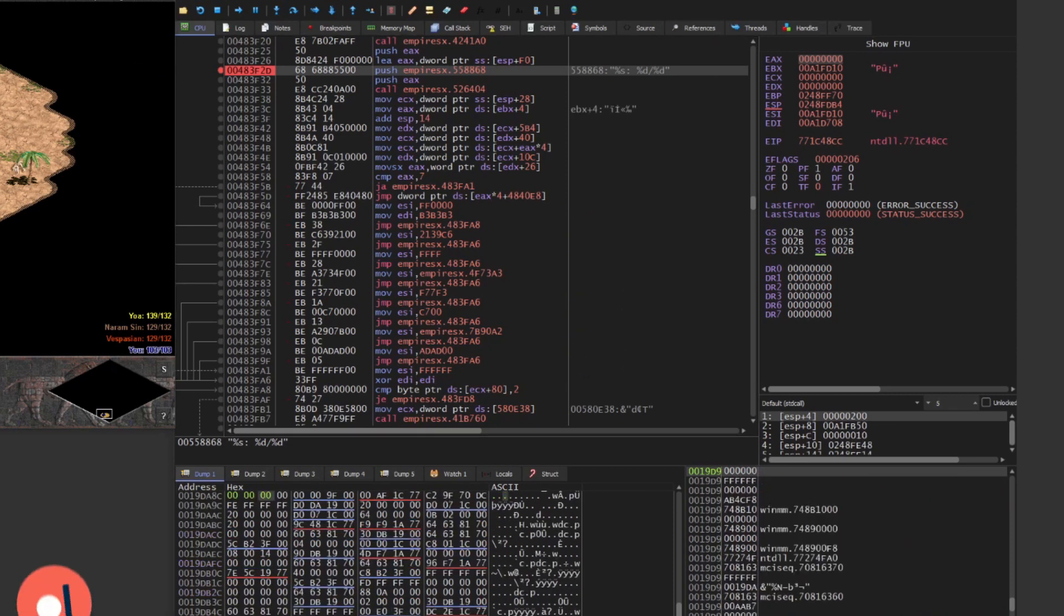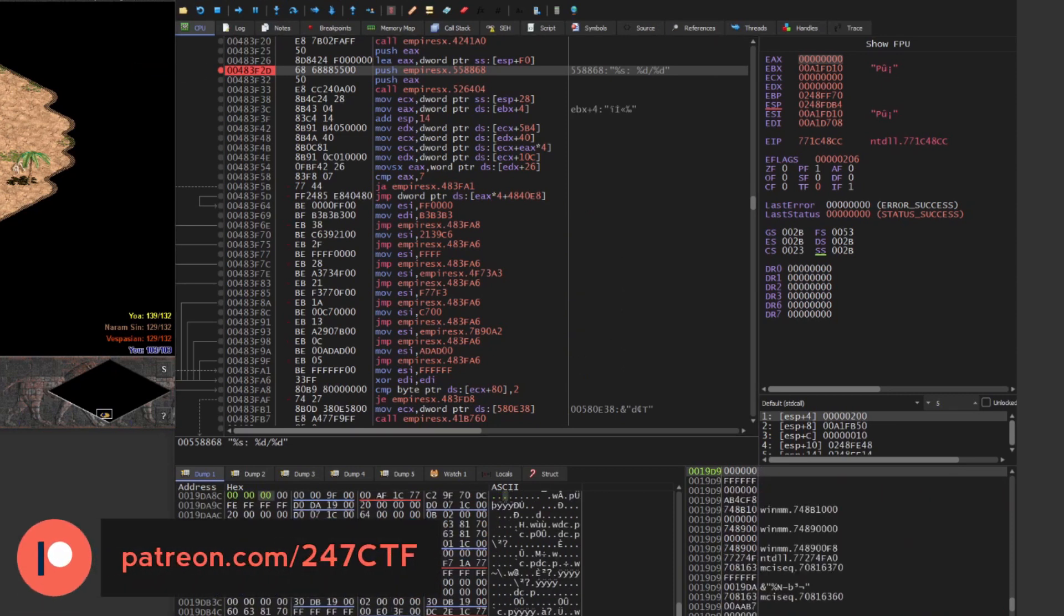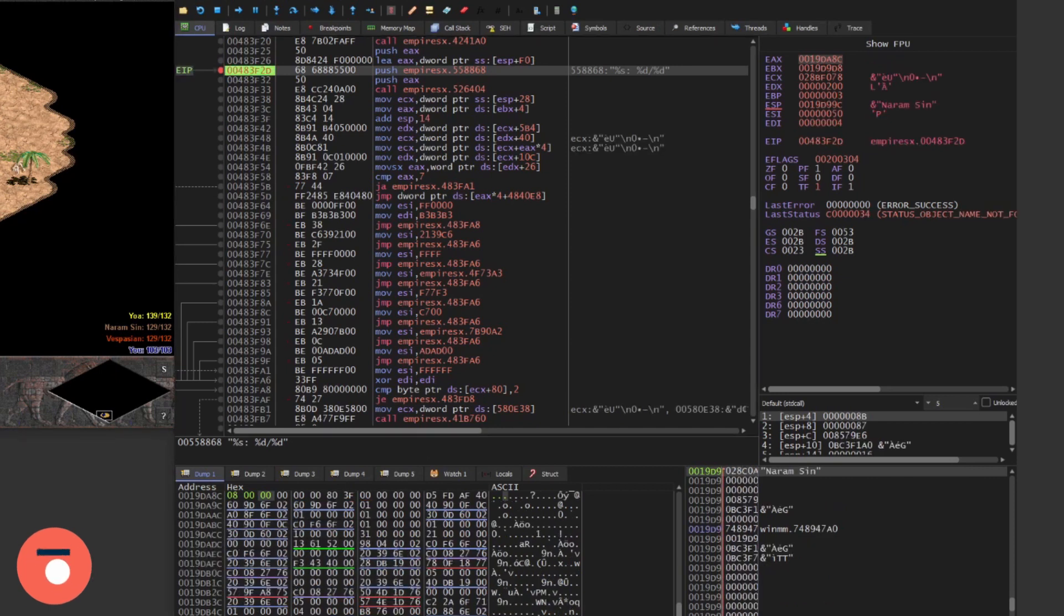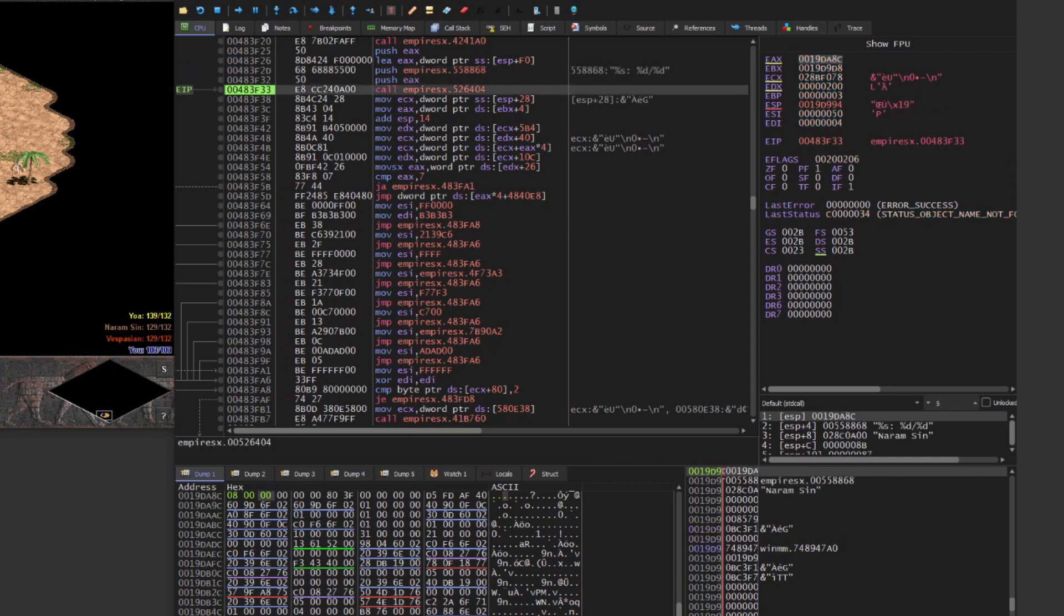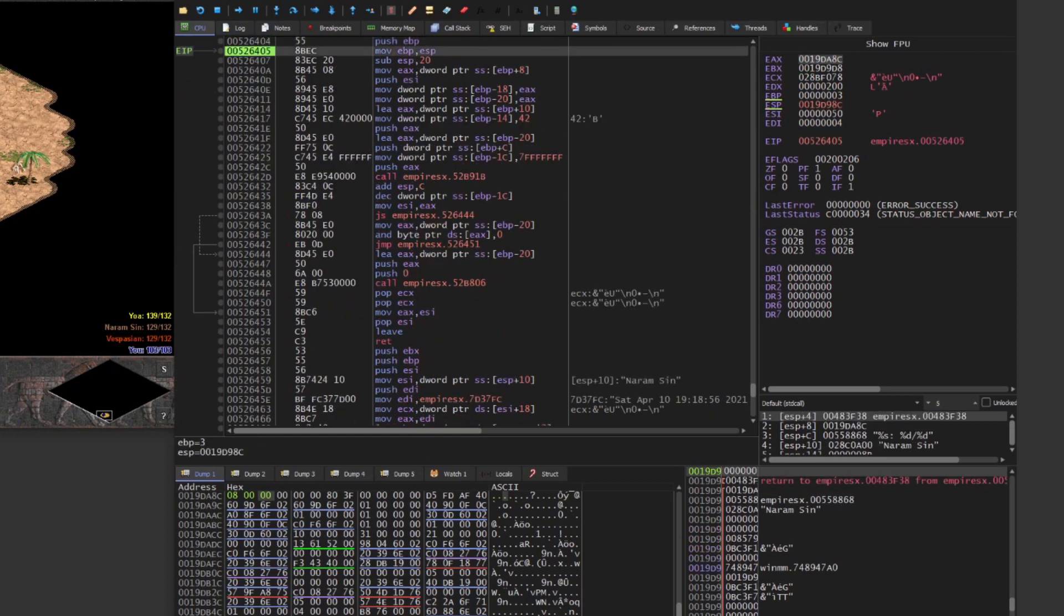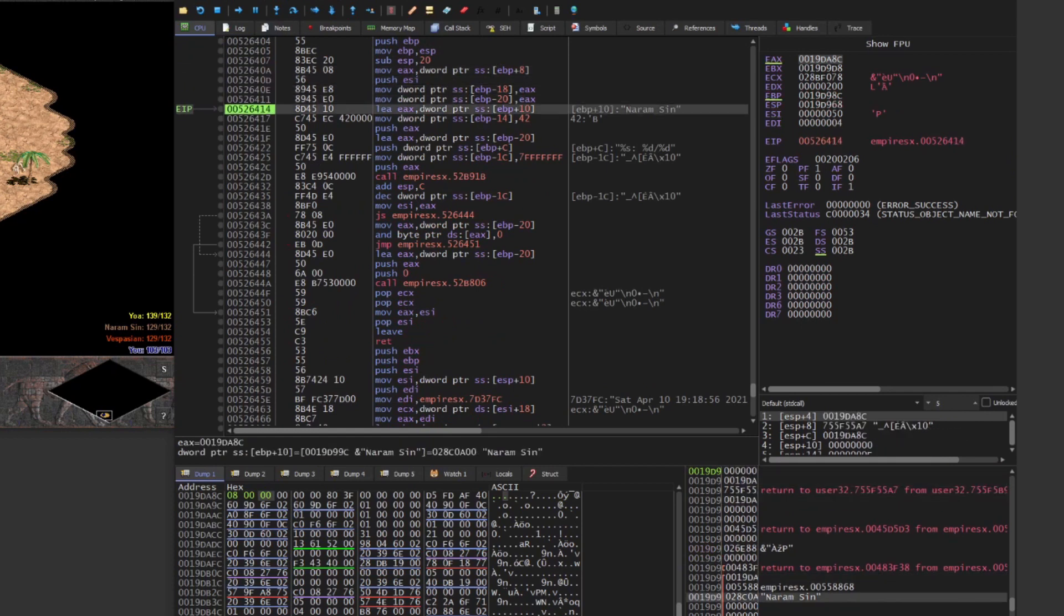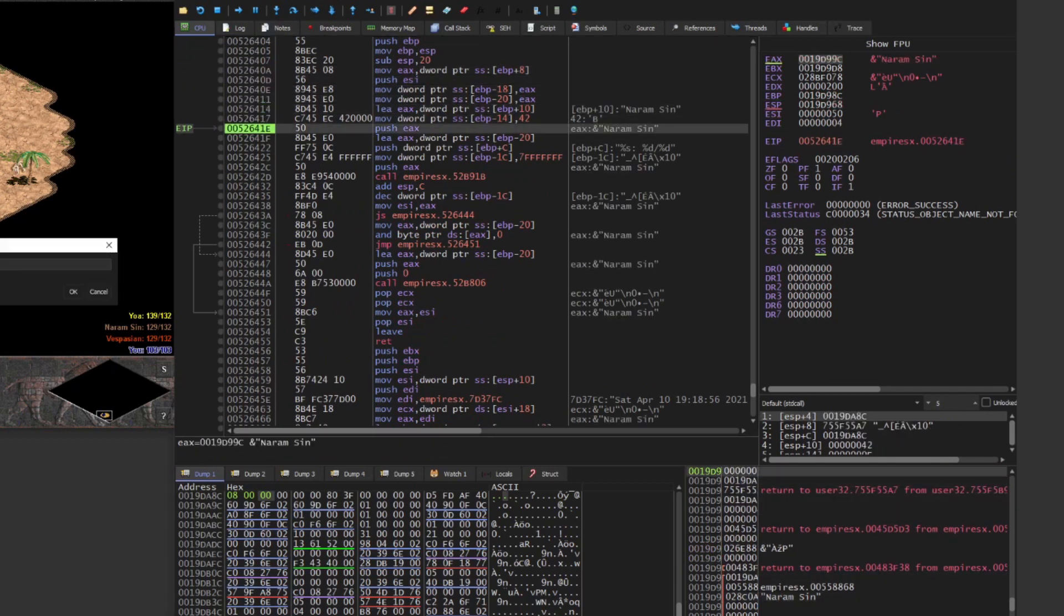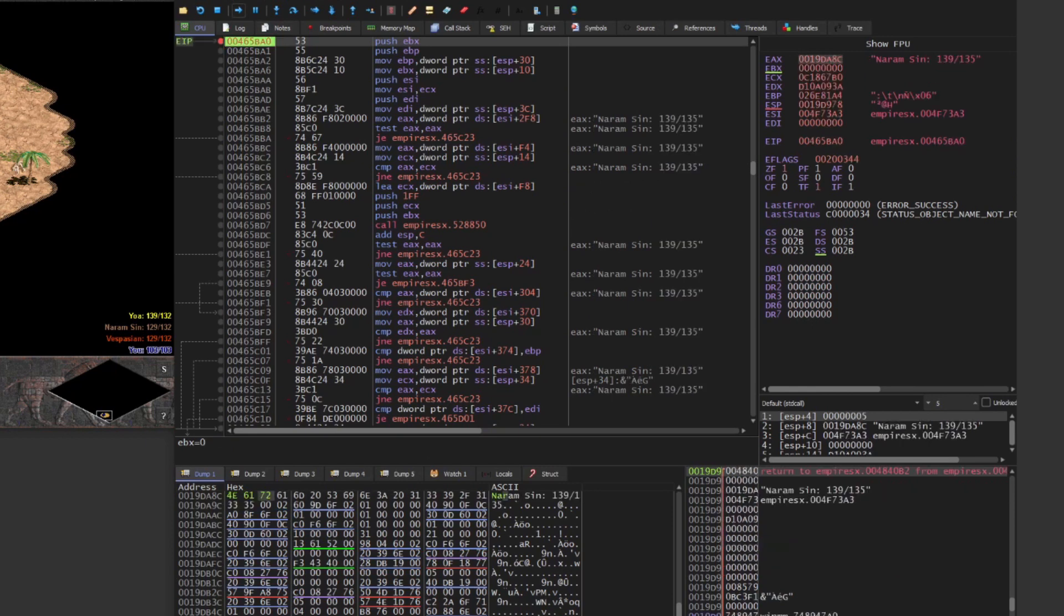If we set a breakpoint at this location, we can see that when the breakpoint is hit, the format string specifier and the value in EAX are pushed to the stack. Then, the function at 526404 is called. If we keep tracing through this function, we will eventually come to the function located at 465BA0, which is responsible for performing the actual draw to the game world of the string referenced in the EAX register.